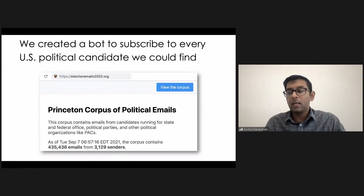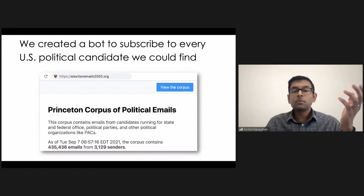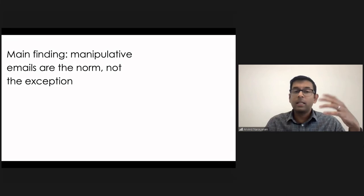So let me show you what that looks like. Let me show you one example email. The main finding, by the way, is that the majority of emails are manipulative in some way. So what do I mean by manipulative?